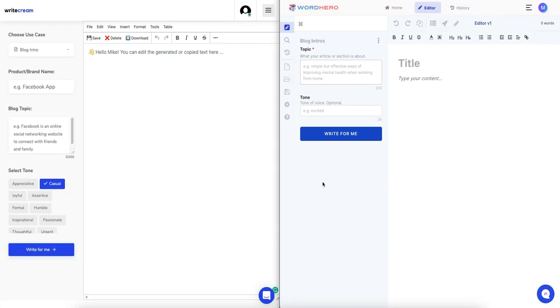Hey what's up ninjas, I'm going to do a side-by-side comparison of Writecream and WordHero. These are two similarly priced lifetime deals on AppSumo for AI copywriting. Just know that I have tested a lot of AI copywriters.